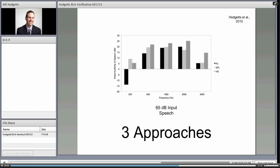Looking at the aided sound field approach alone, at 1000, 2000, and 4000 Hz it greatly overestimates the audibility of speech compared to the other two approaches. At 4000 Hz alone, it is roughly 10 dB greater — you would assume 10 dB more audibility than actual reality. That's a significant problem.